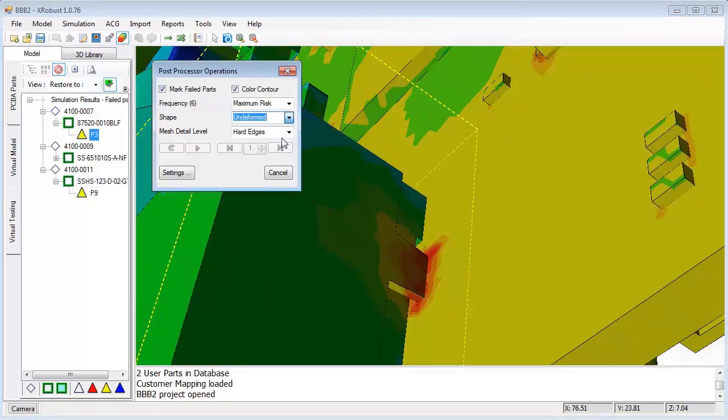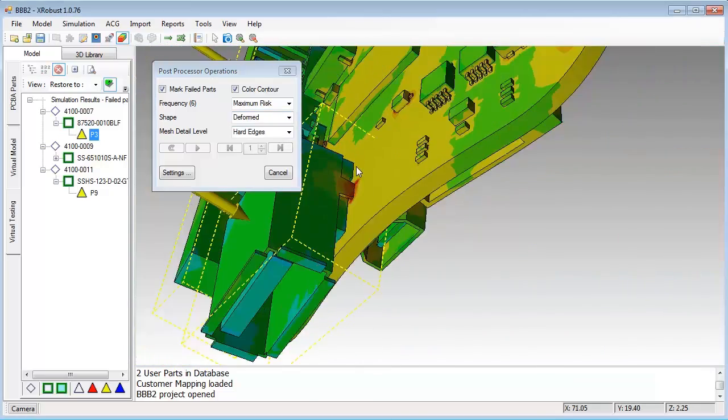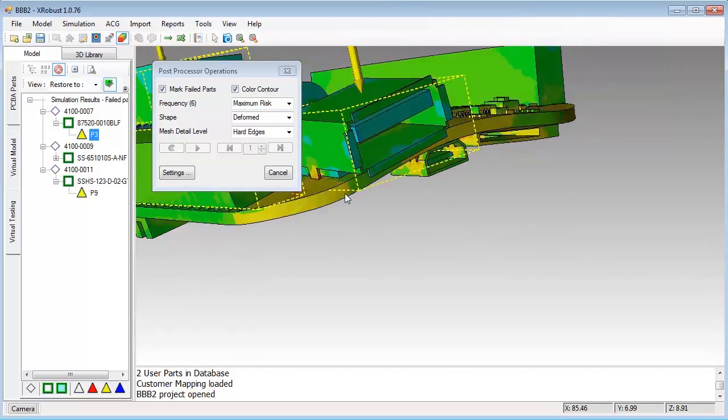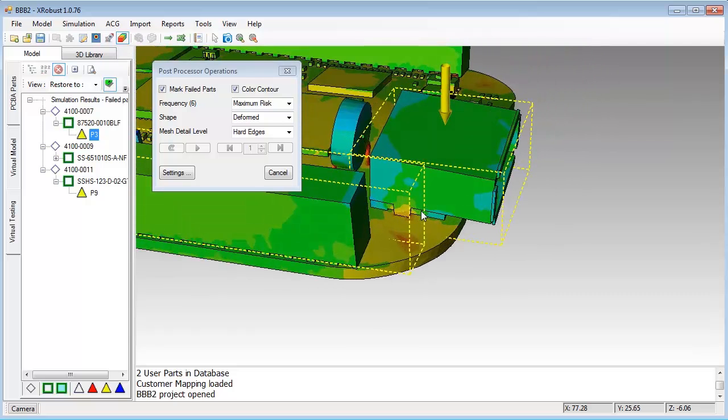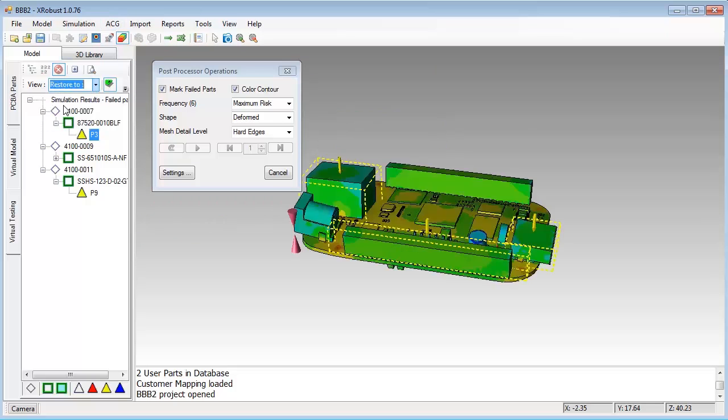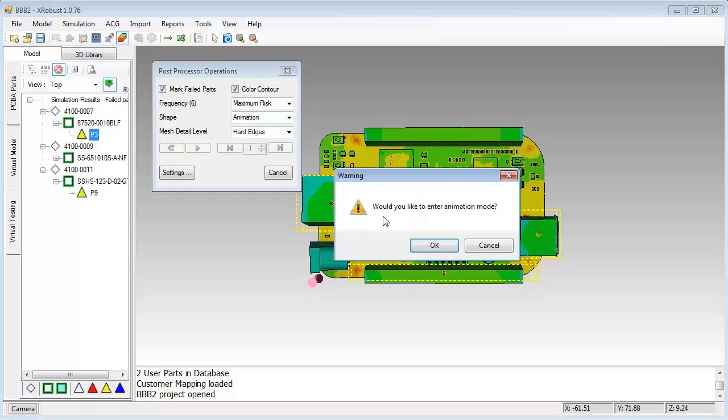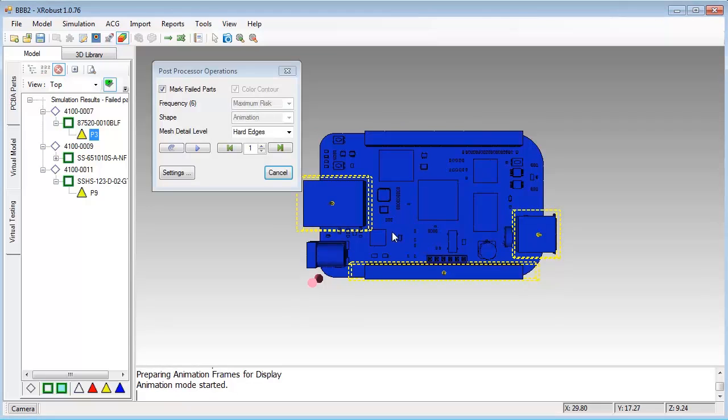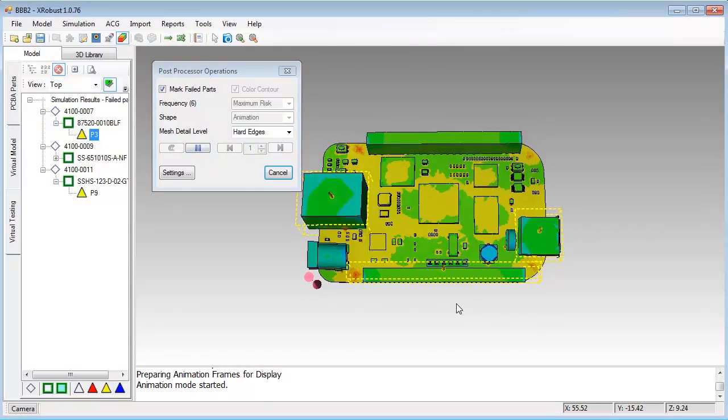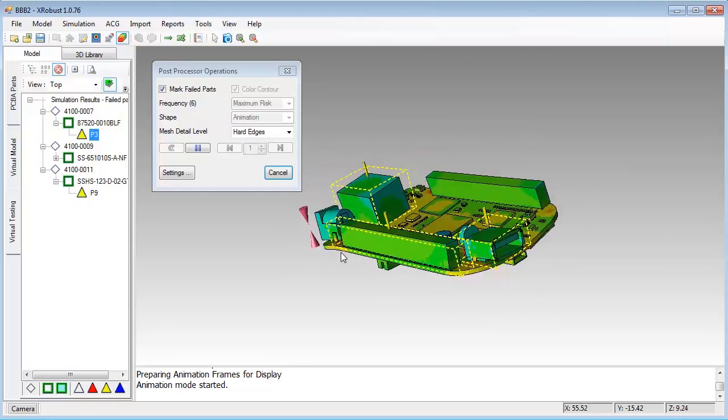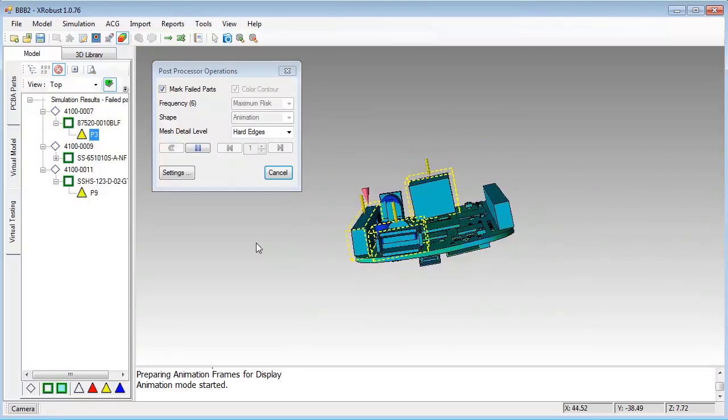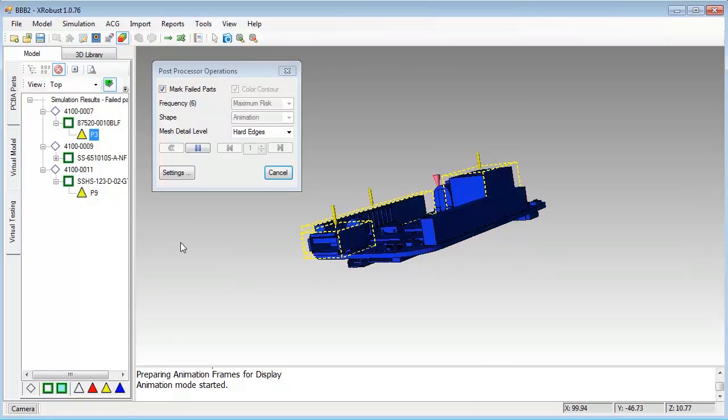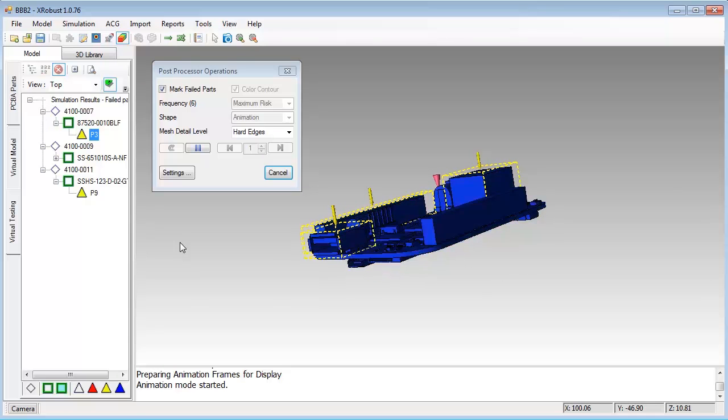You can switch to deformed view mode and animate the board to understand the dynamic behavior under 6-axis vibration. Animation can show you how the board behaves in the predefined frequency range.